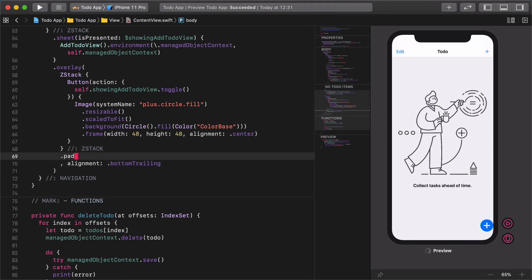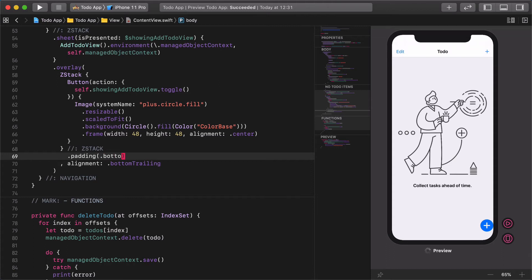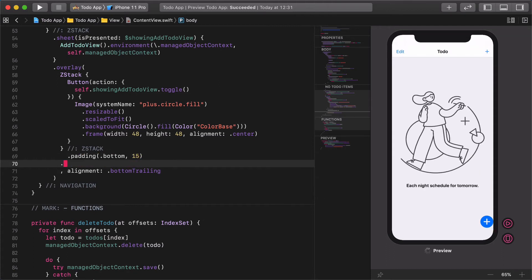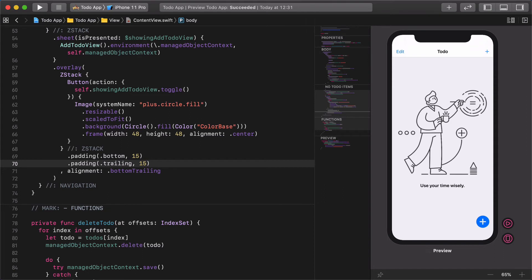The only thing we need to do is to add some paddings to it: padding bottom 15, padding trailing 15. Great. The design of the button gets better and better.